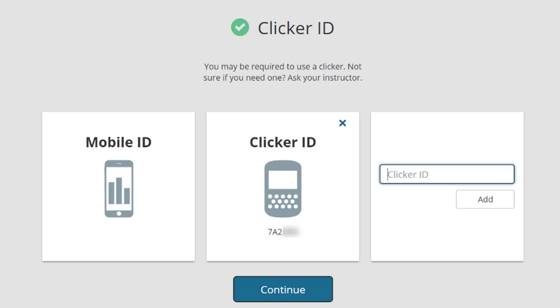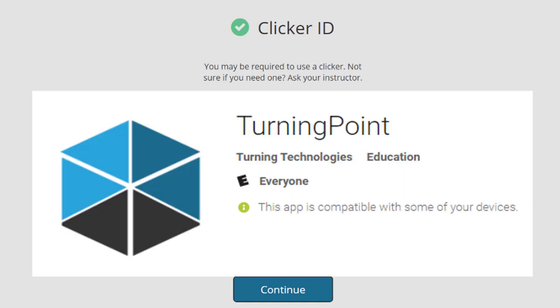If you are using a mobile device, you will need to install the Turning Point app in order to respond during class.